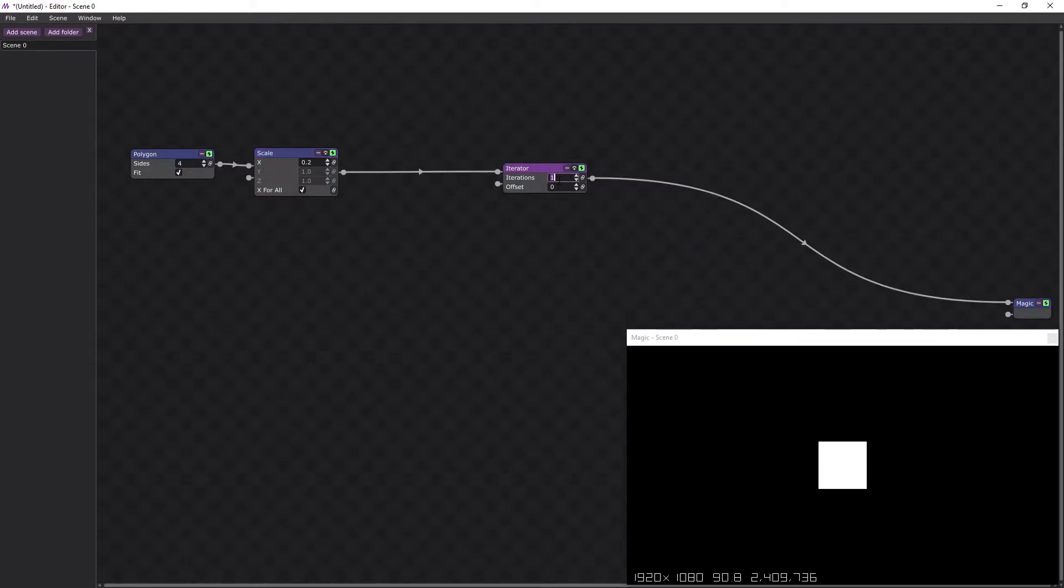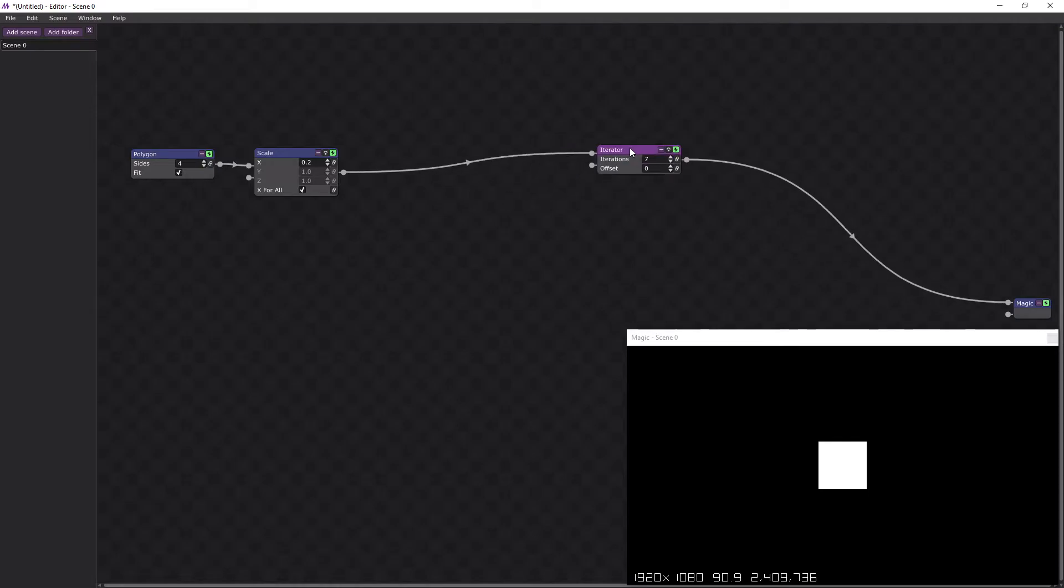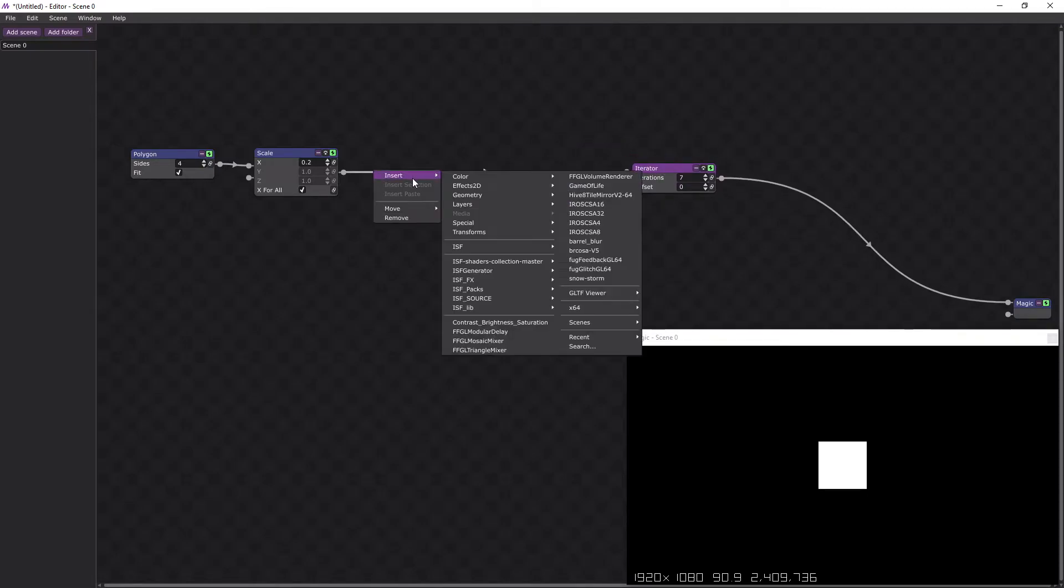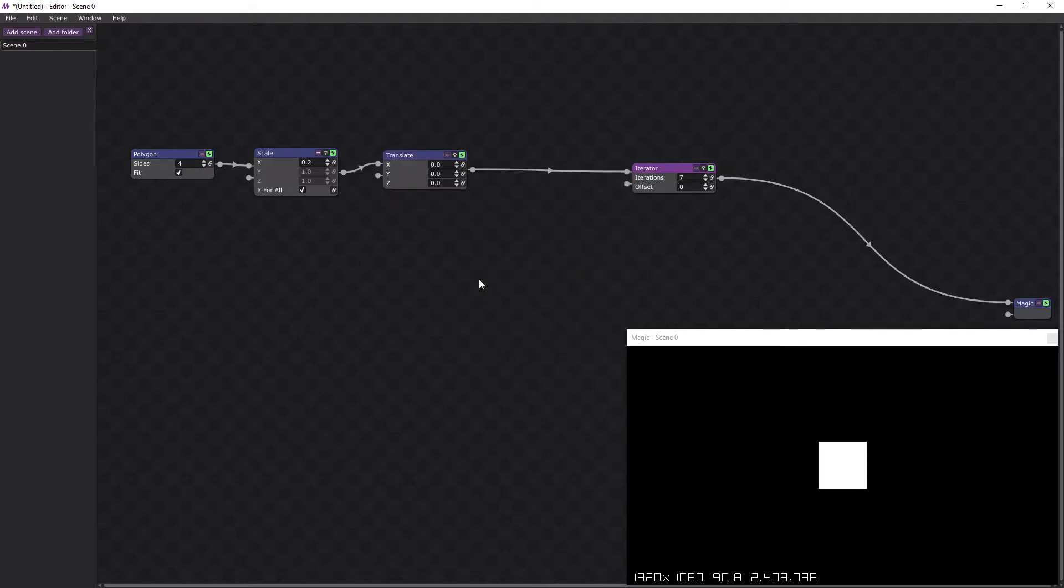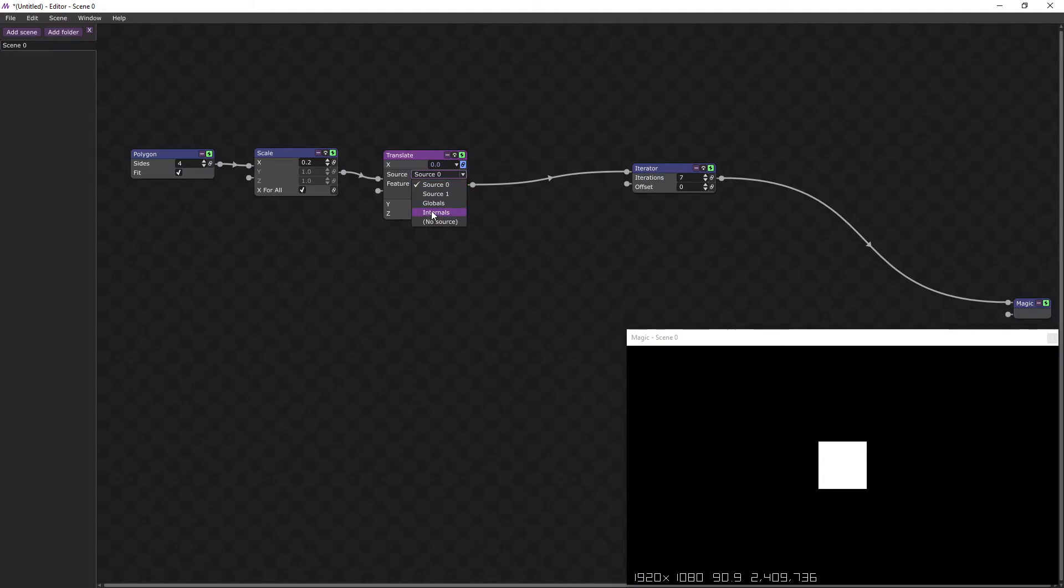And we'll start with 7. Now currently all the squares are on top of each other, so we'll need a translate to move them, based upon the internal iteration number.